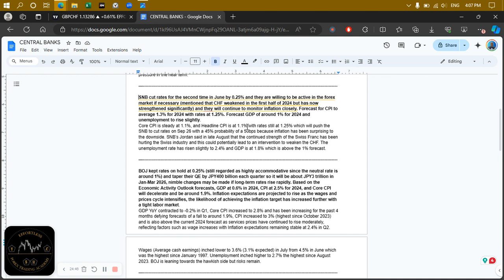The central bank projected inflation at 1.3 percent — they weren't just guessing; they're using models and data. But if inflation now falls at a greater rate or pace than what they were expecting, that could actually push the central bank to be more aggressive in cutting interest rates. Additionally, SNB's Jordan said in late August that the continued strength of the Swiss franc has been hurting Swiss industry, and this could potentially lead to an intervention to weaken the franc.